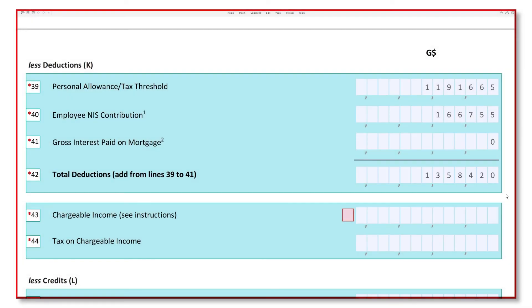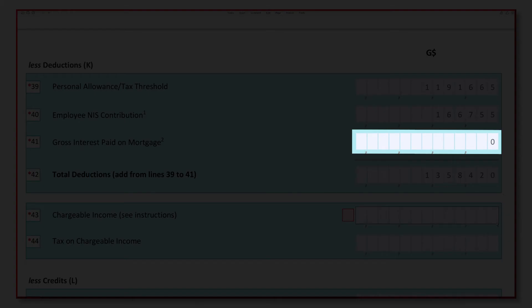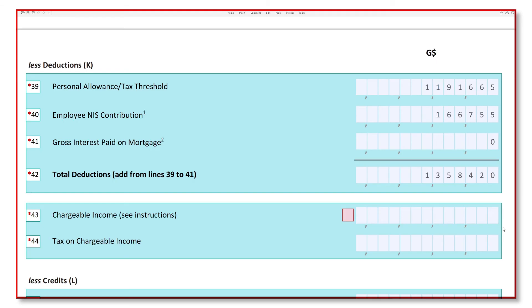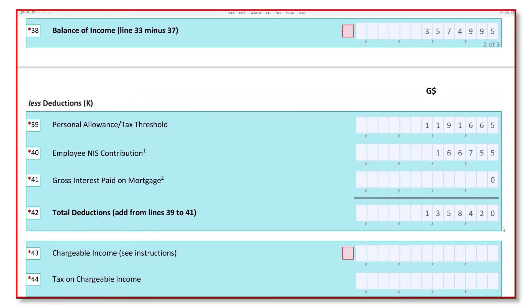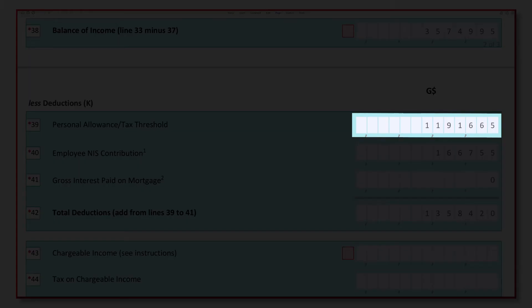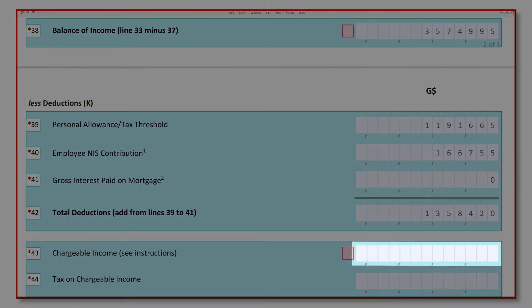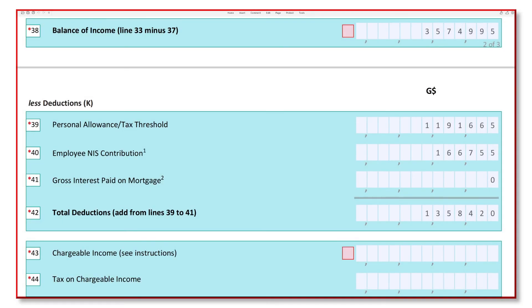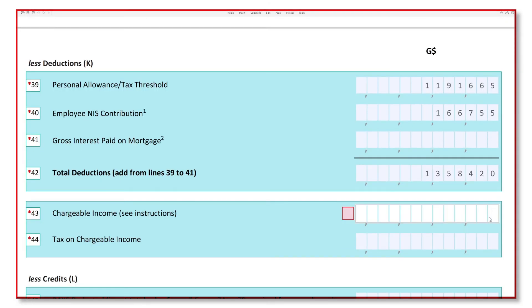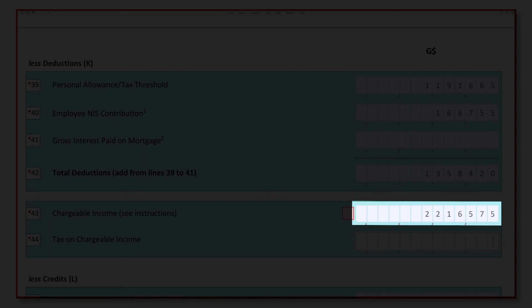If the gross interest paid on mortgage (line 41) is greater than the balance of income (line 38) less the sum of the personal allowance (line 39) and employee NIS contribution (line 40), then insert a zero value for your chargeable income in line 43. Otherwise, subtract the total deductions (line 42) from the balance of income (line 38) and enter that value in line 43.